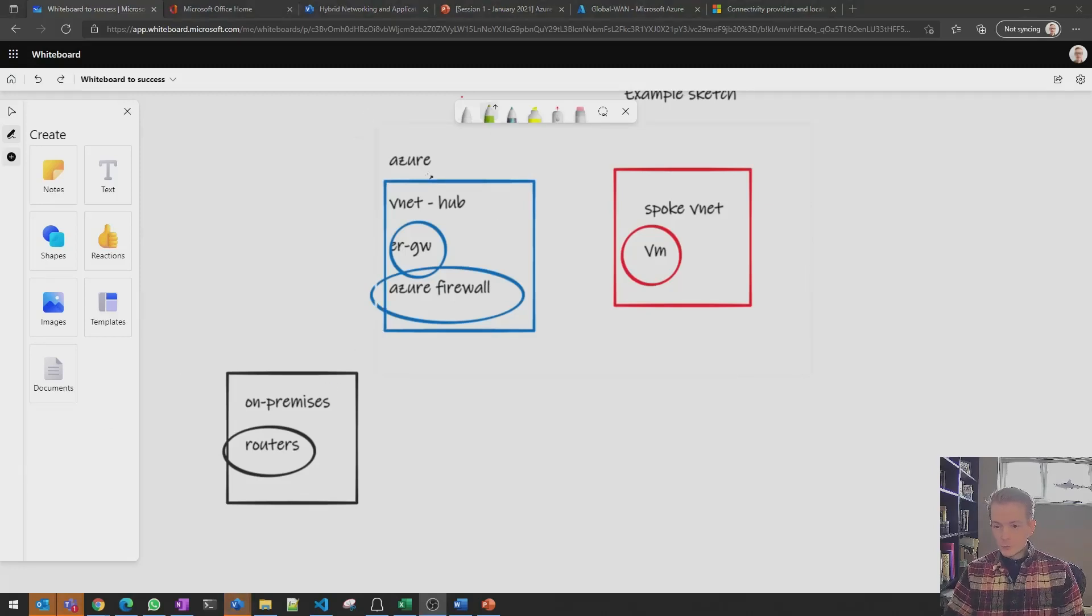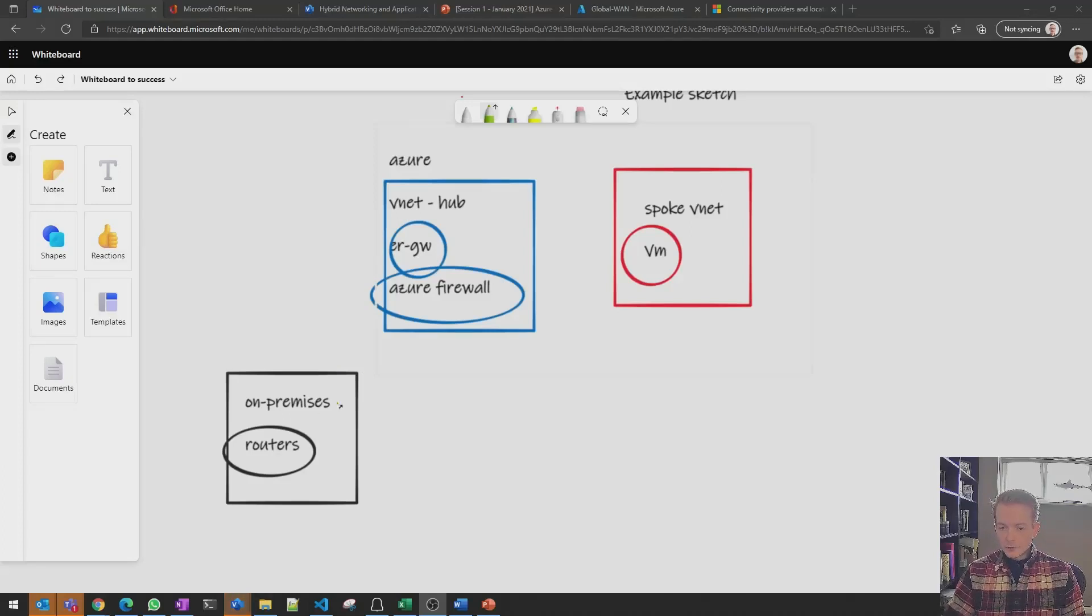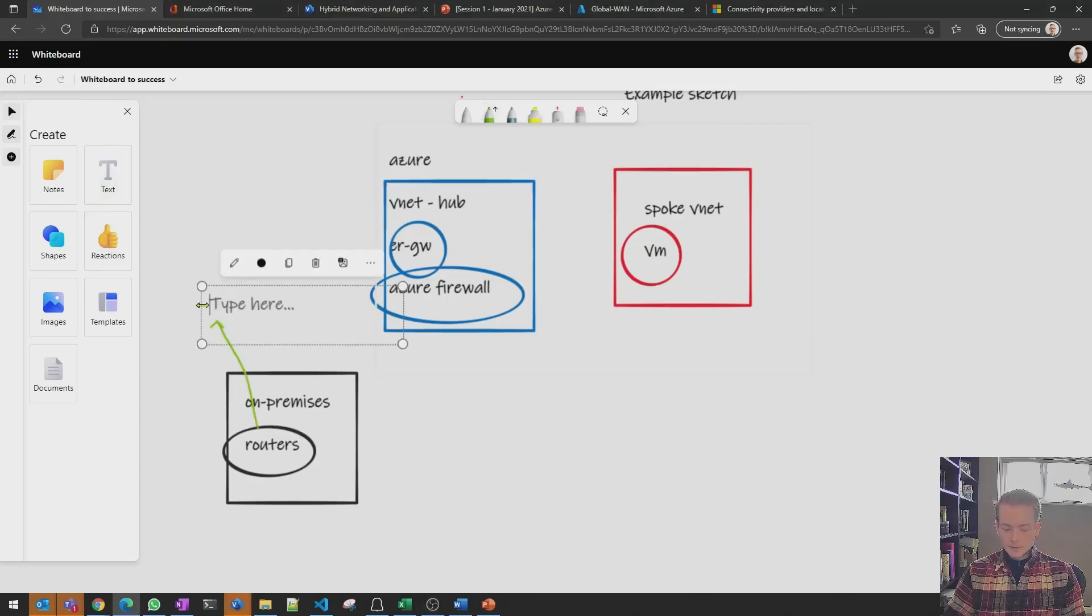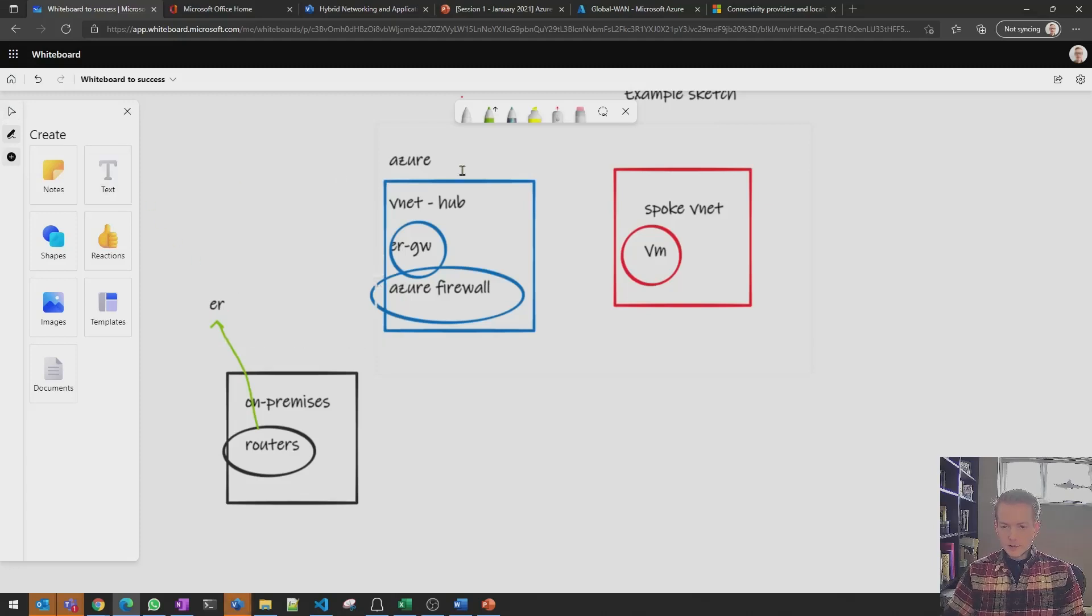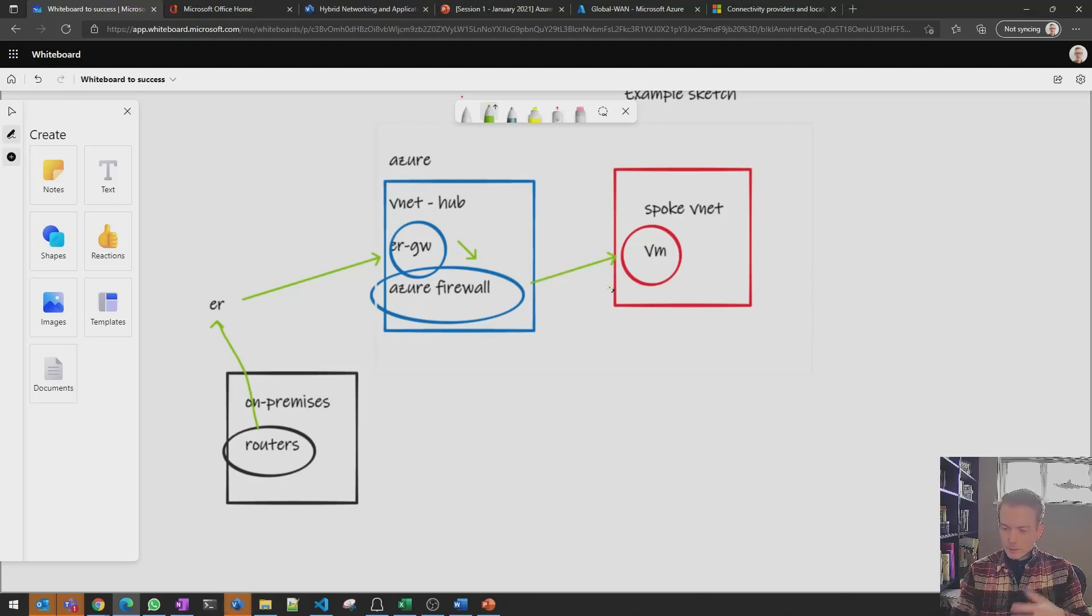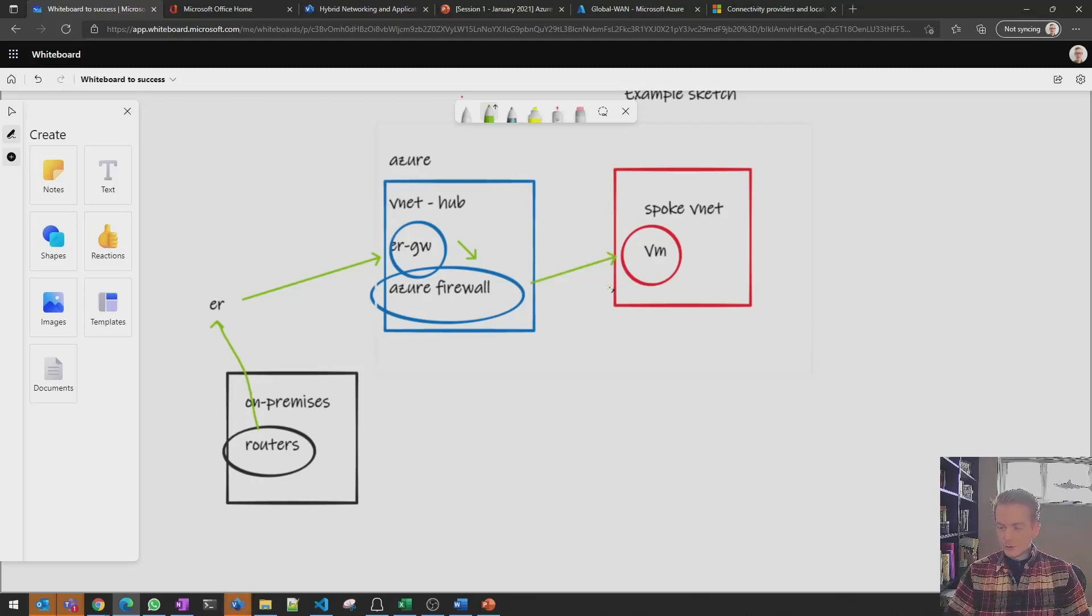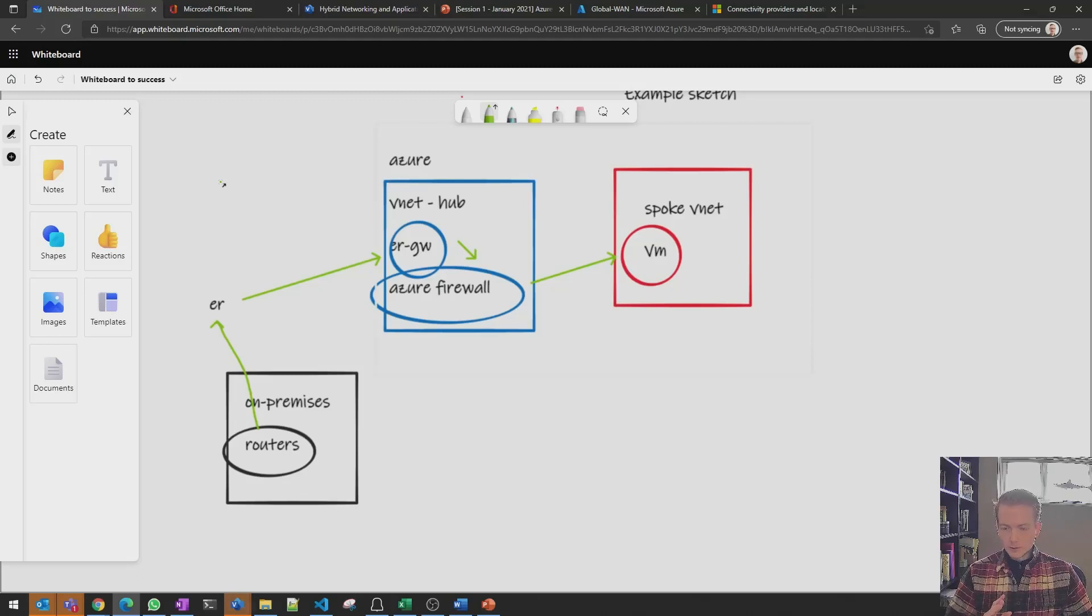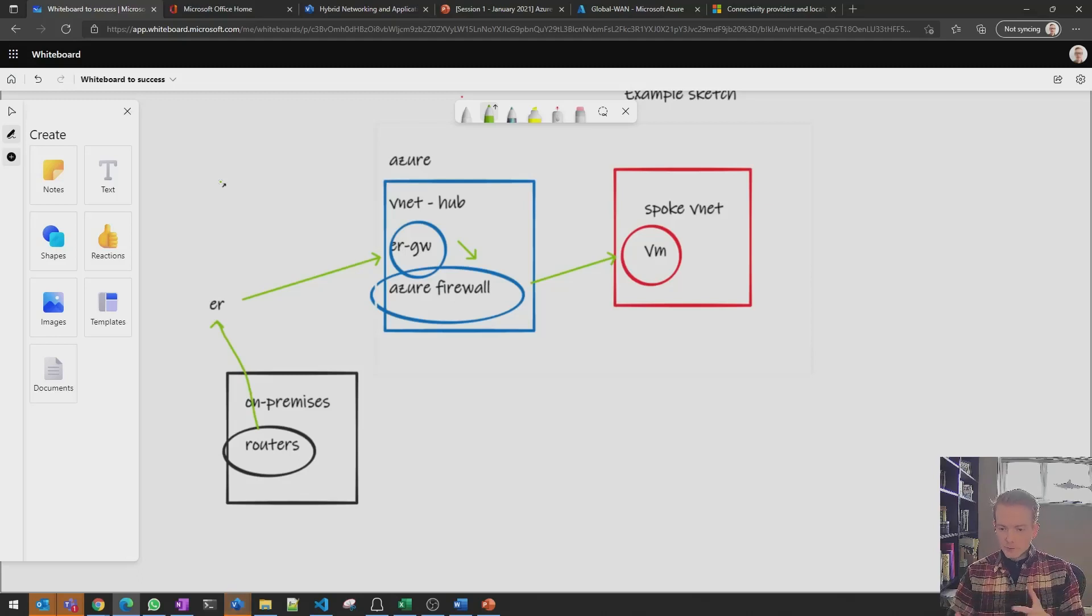And then you switch to the arrow tool maybe start adding the lines in. So you might say okay my on-premise routers connect into my Express route circuit and then I take that and it connects into my Express route gateway which goes to my Azure firewall which goes across V-net peer into my VM. So as you can see you very quickly build up a not super accurate but it's a great platform for discussion and in my experience the difference between having this whiteboard versus just having audio and video it is like night and day.